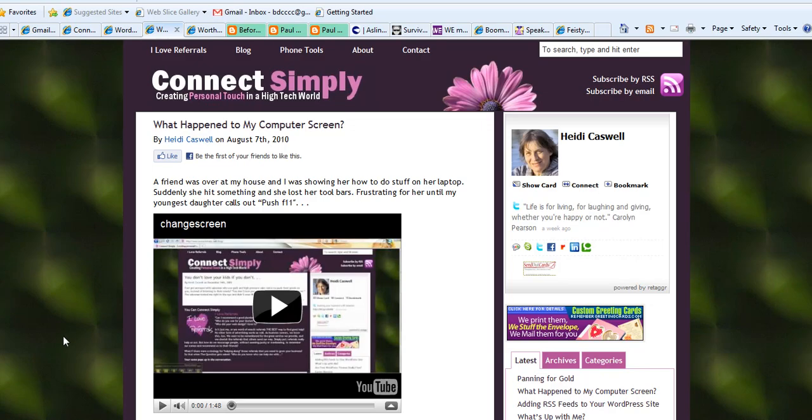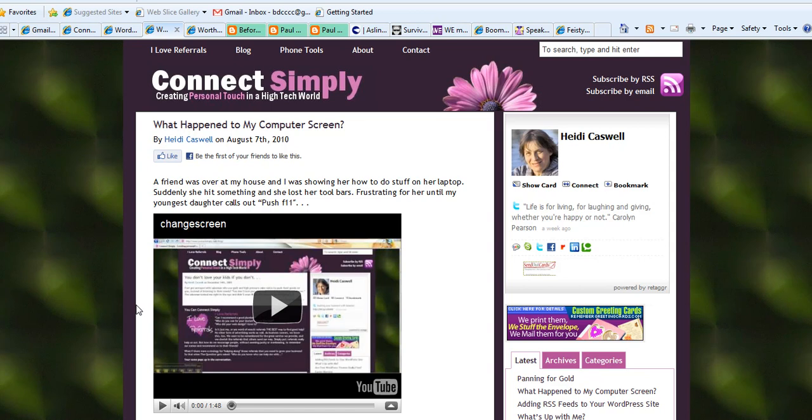My first website that I made up I named ConnectSimply, and that is, as you can see right up here, the little tagline creating personal touch in a high-tech world. I still need to go in and I can improve the site. There's more things I can do to improve it. But one of the things I did here is I wanted to put things down that I had learned how to do so I could teach others how to do it too.